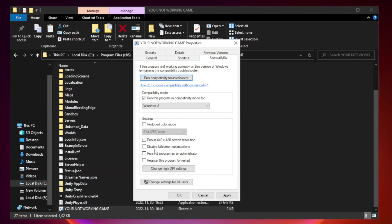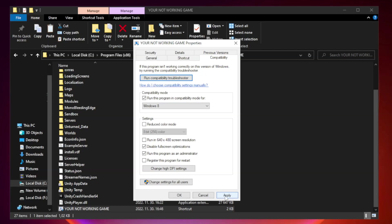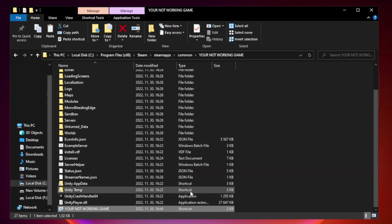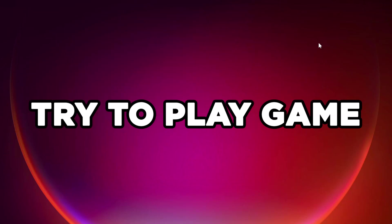Check disable full screen optimizations. Check run this program as an administrator. Apply and OK. Close window. Try to play game.